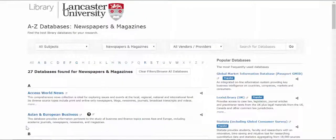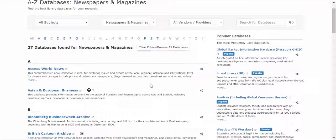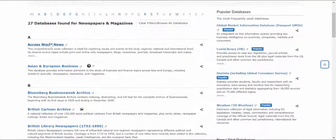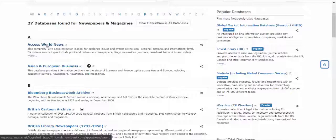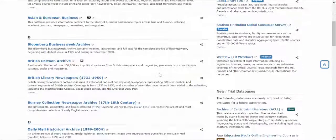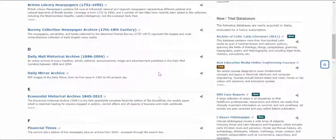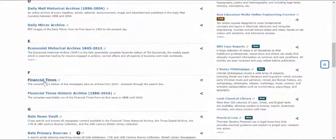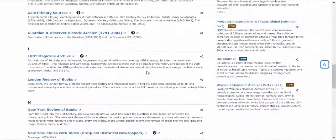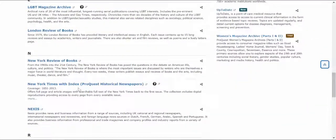Follow this link and it takes you into a list of 27 databases for newspapers and magazines. Now some of these are current, which you will find in things like Access World News and indeed the FT or Nexus here as well.